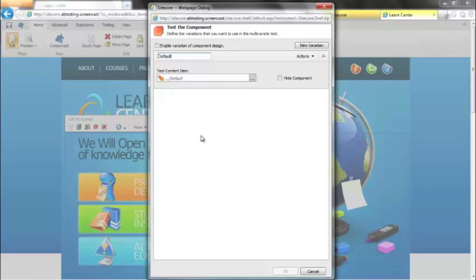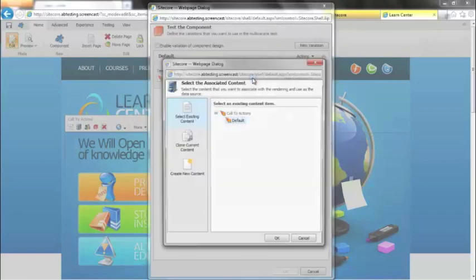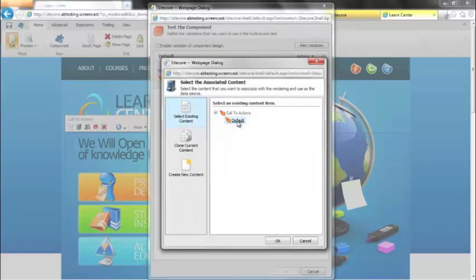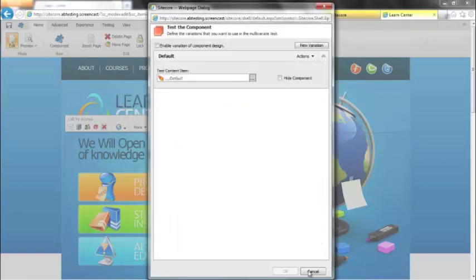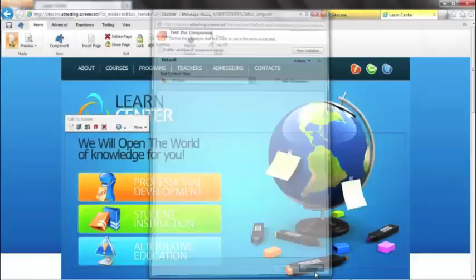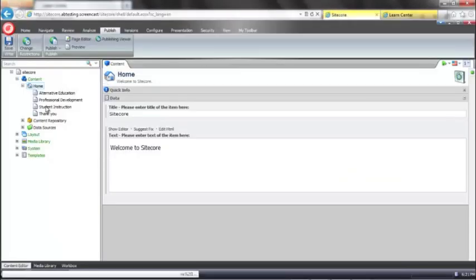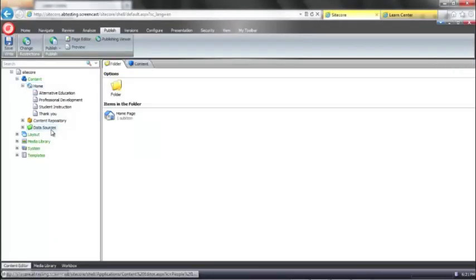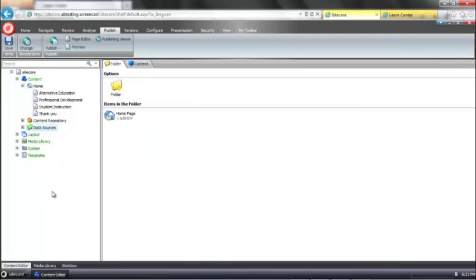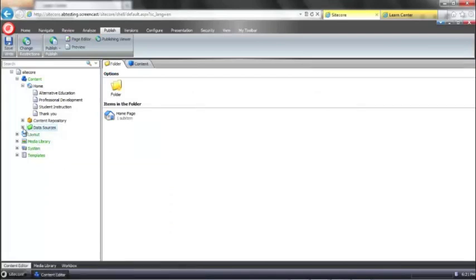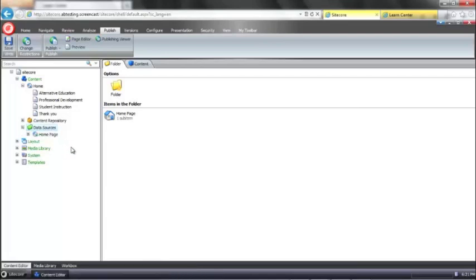Because we already had a data source selected for the component on the page, it assumes that we want to use that data source as the data source for our first variation. But if I click on this, I can change that data source. What I'm just going to do now is jump back into the content editor just to talk about those special folders I mentioned. It's always good to keep your content tree organized. So you can see that I've got a clearly defined area in my content tree where I'm going to store these data sources.